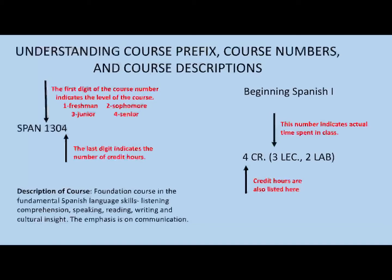Beginning Spanish 1 is often referred to as SPAN 1304. SPAN is the course prefix, and 1304 is the course number. The first number in the course number stands for the level of the course — a 1 stands for freshman. The last number indicates the number of credit hours the course is worth; this course is worth 4 credit hours.